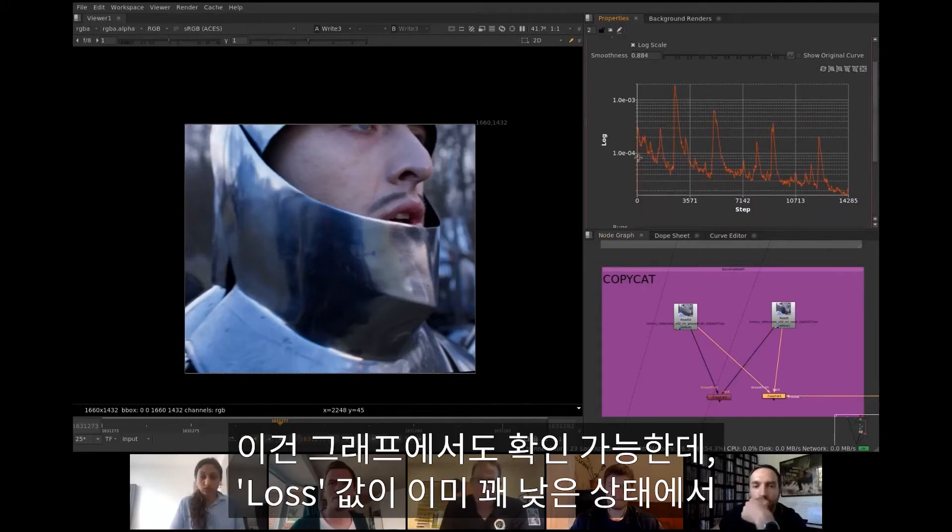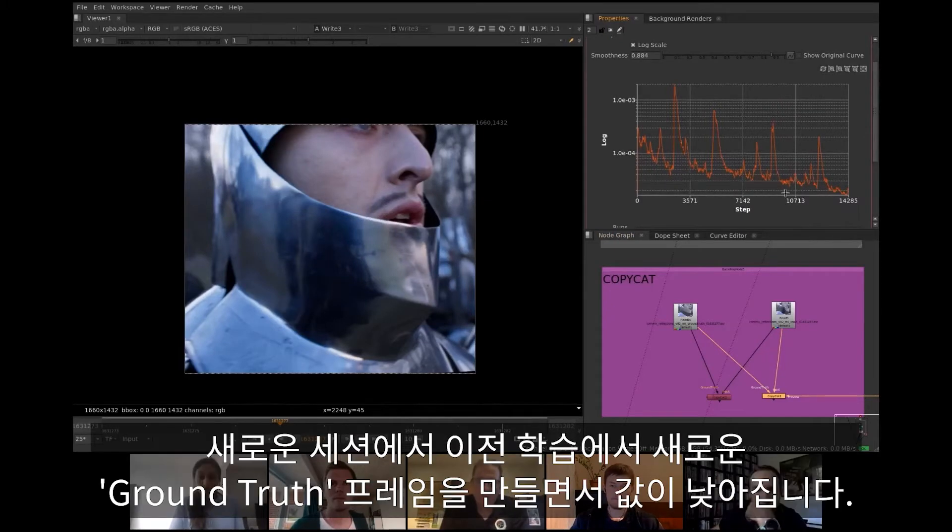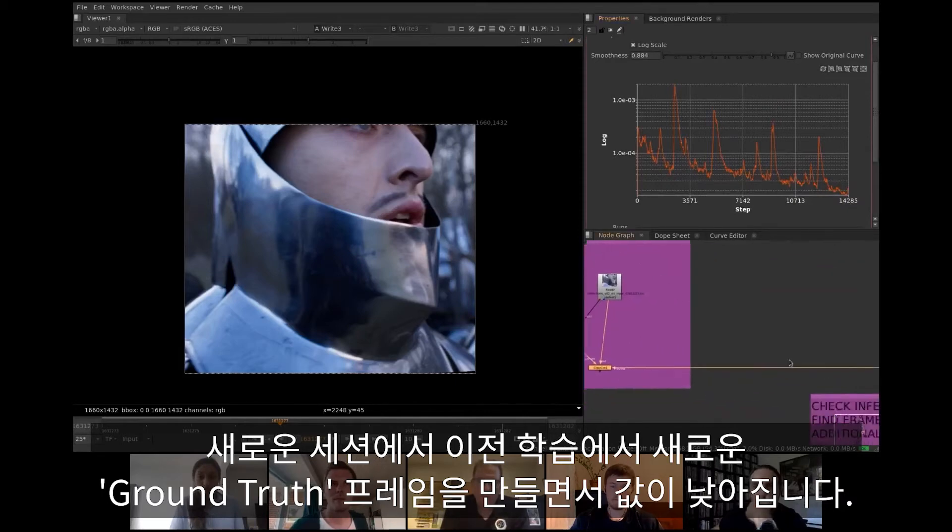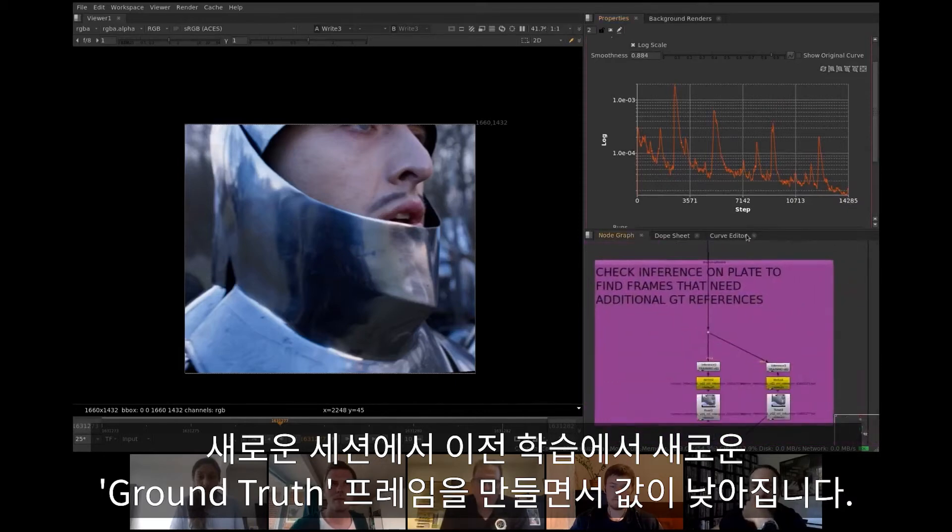As can be seen from the graph, loss is already pretty low and the new session managed to lower it even more while training to produce new ground truth frames in addition to previous ones.